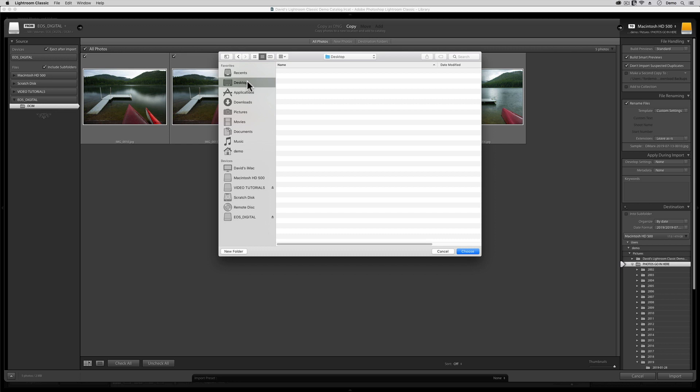If you already have a top-level image storage folder, like the one that I use in all my videos called Photos Go Here, then please guide this dialog to that folder's location. If you're absolutely brand new here, and if you have yet to create this kind of top-level storage folder, then please guide this dialog over to the hard drive where you want all of your images to live, and then click on the New Folders button at the bottom.